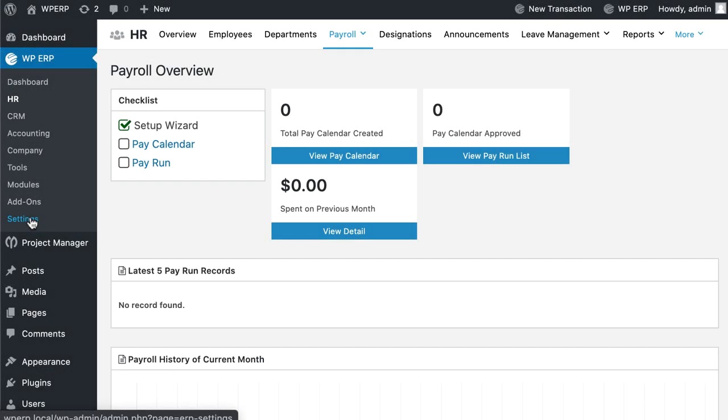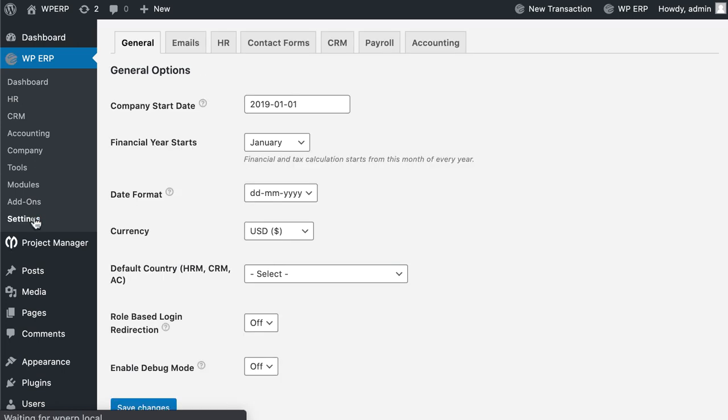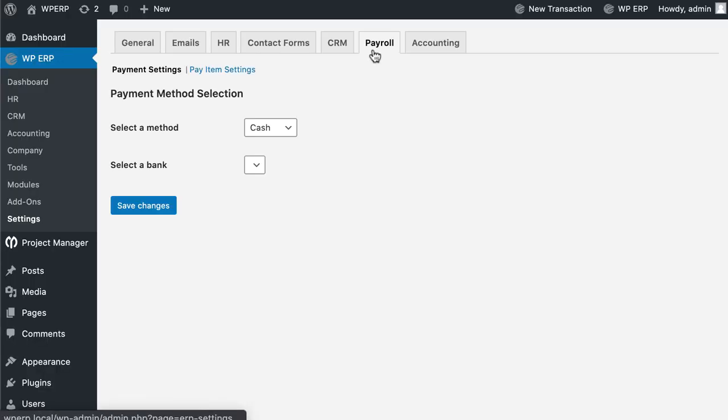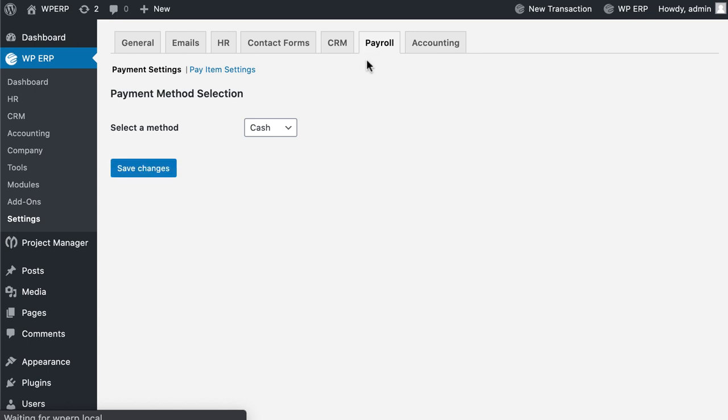Now move to Payroll Settings. Click on Payroll. You will find two types of settings that will help you configure the payroll system.